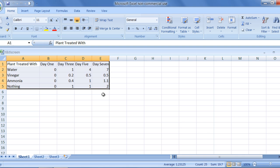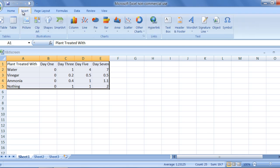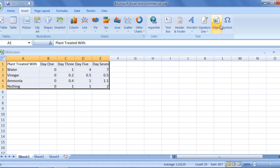Once you have selected the information you hope to chart, choose the Insert tab on the ribbon. Under the Insert tab, there are groups for inserting a table, an illustration, a chart, a link, or a text.